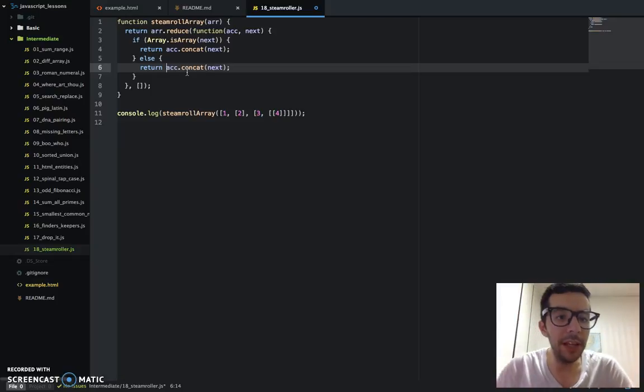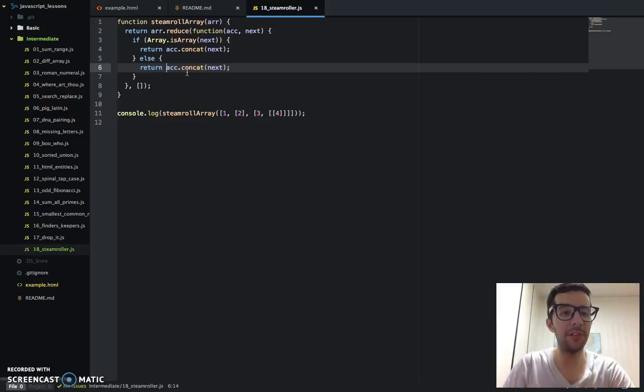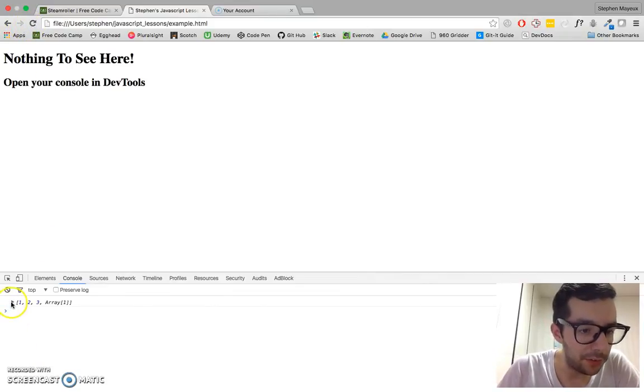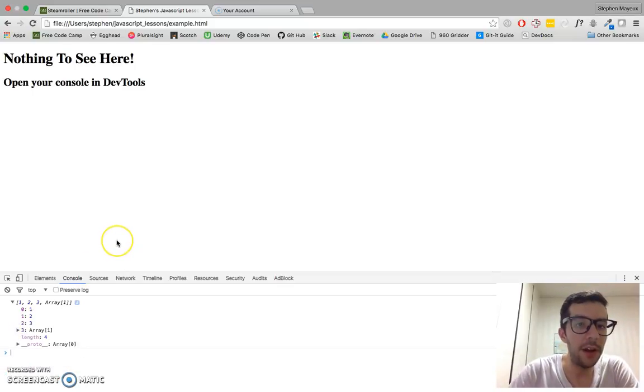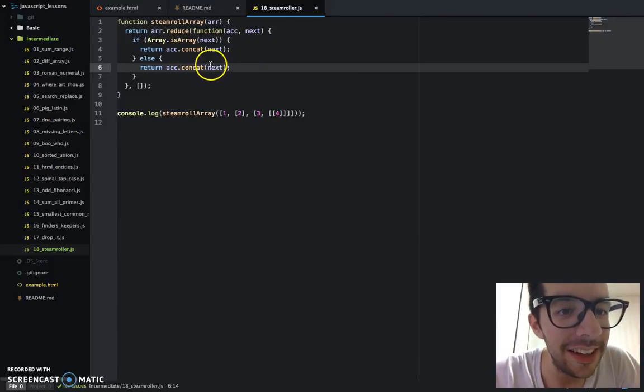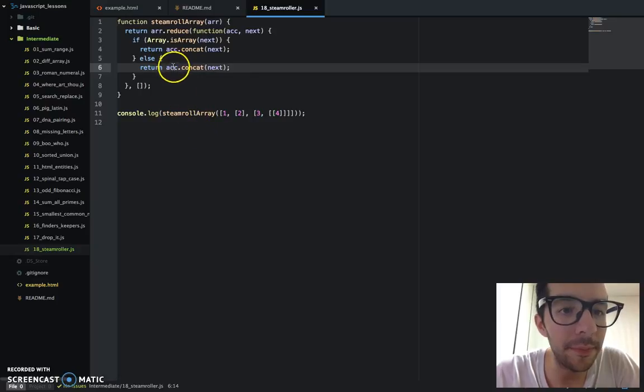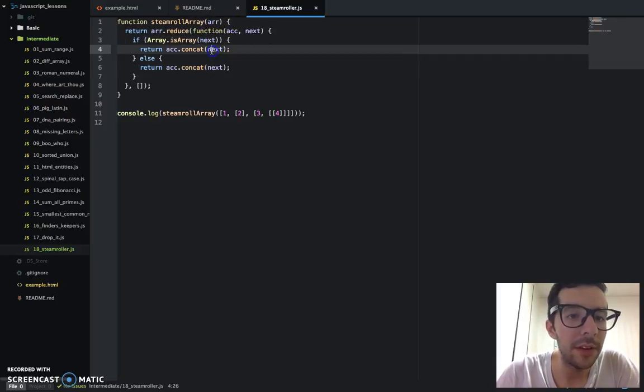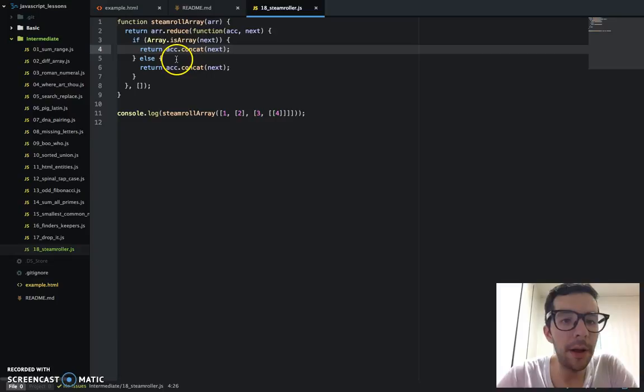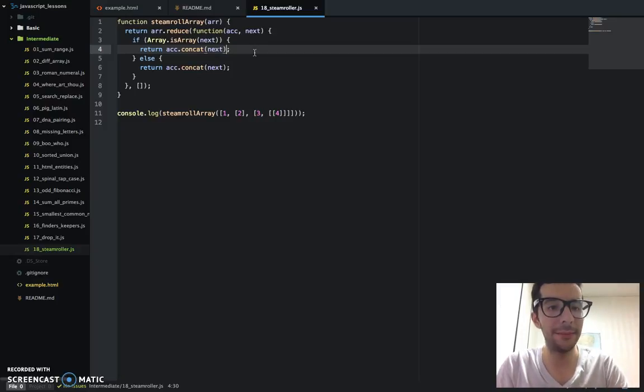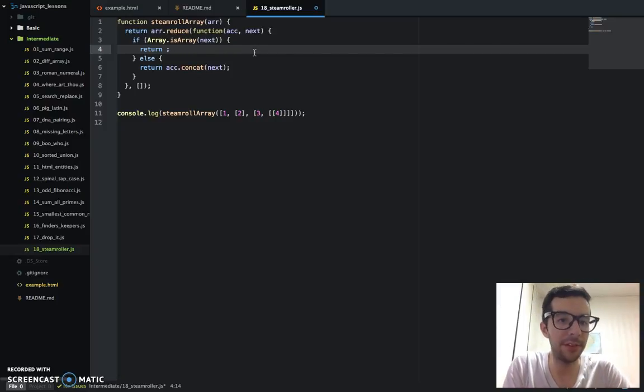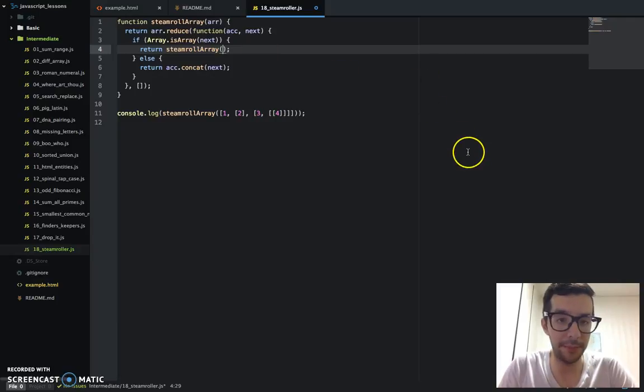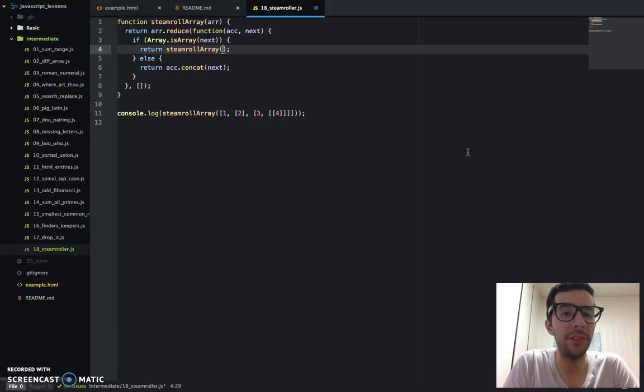And I believe this alone will work. Let me just save that, go to my browsers, refresh, oops, okay, something did not work here. Okay, let's try this again. Let's see here. Oh, okay, I know what happened. I didn't call the steam roll. I didn't use the recursion right here. So, I'm just going to say steamroll array. Okay, that's what happened. Steamroll array. And I'm just going to say, okay, accumulator.concat next.